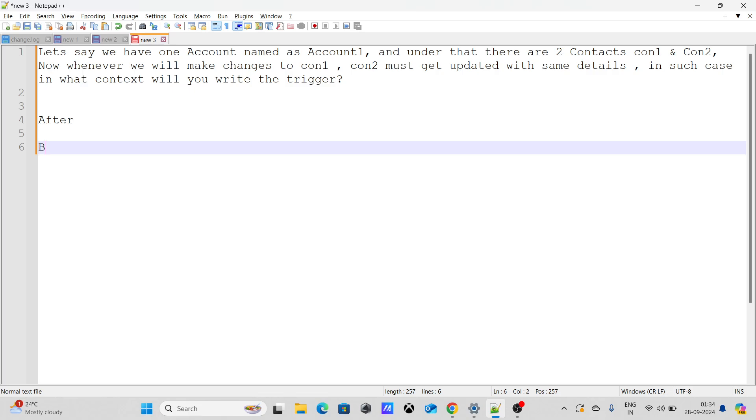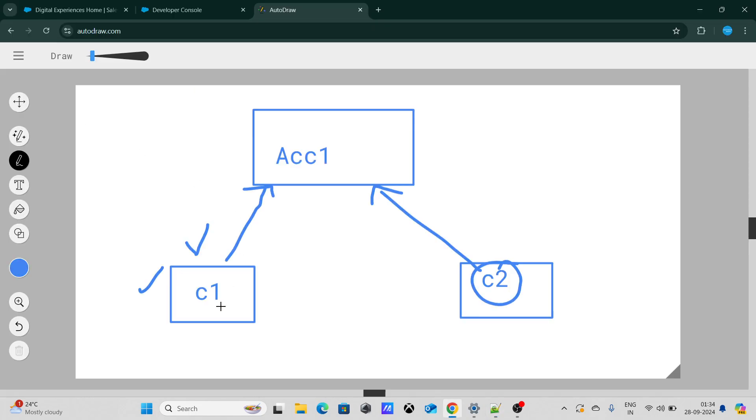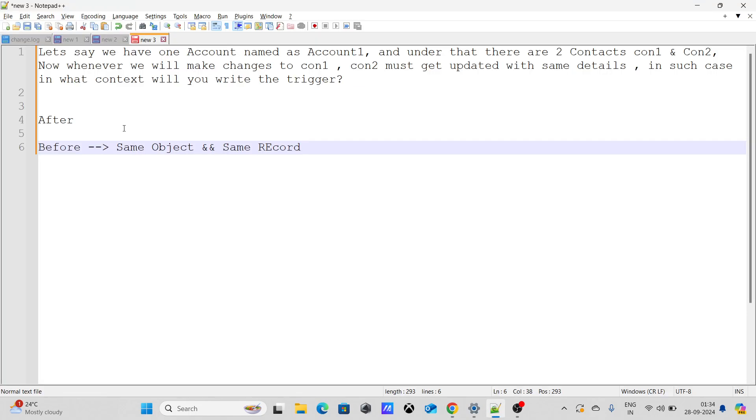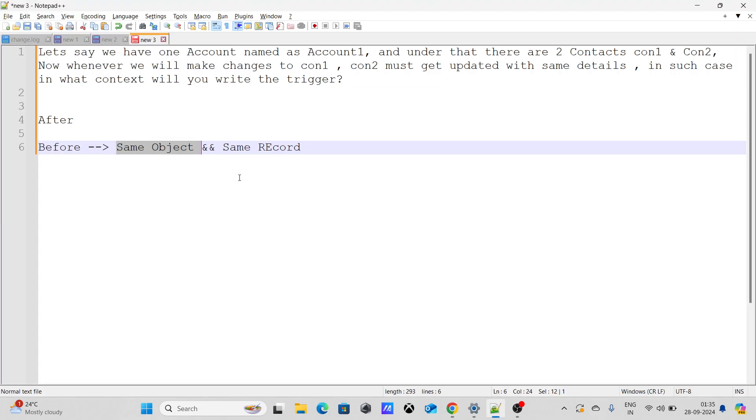Because before context is used when we want to update on the same object and same record. If you see right now, here the first condition is fine, same object, that's perfectly fine because contact and contact. But it's not the same record. It's a different record. And if it's same object, same record, only then you can use before context, otherwise you have to use after context.